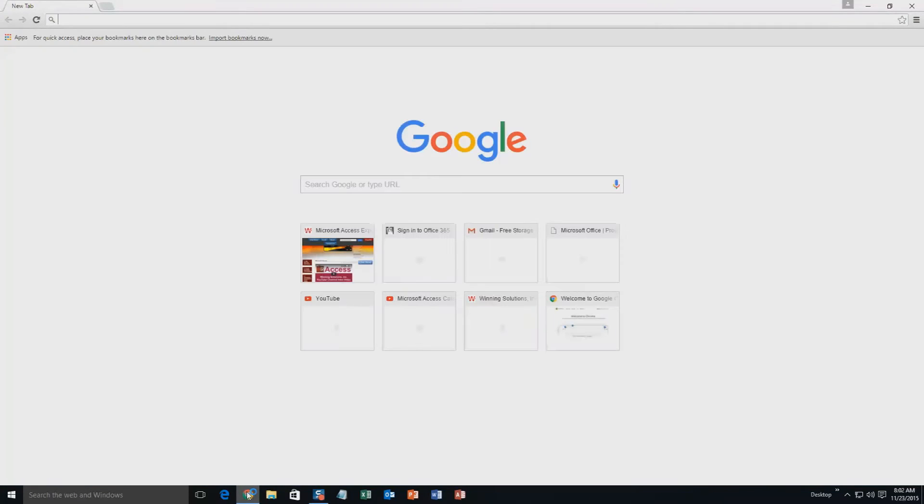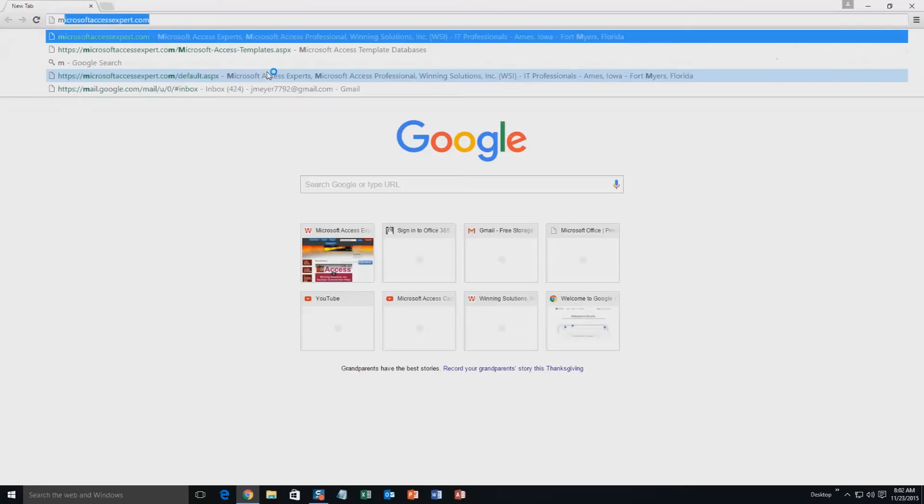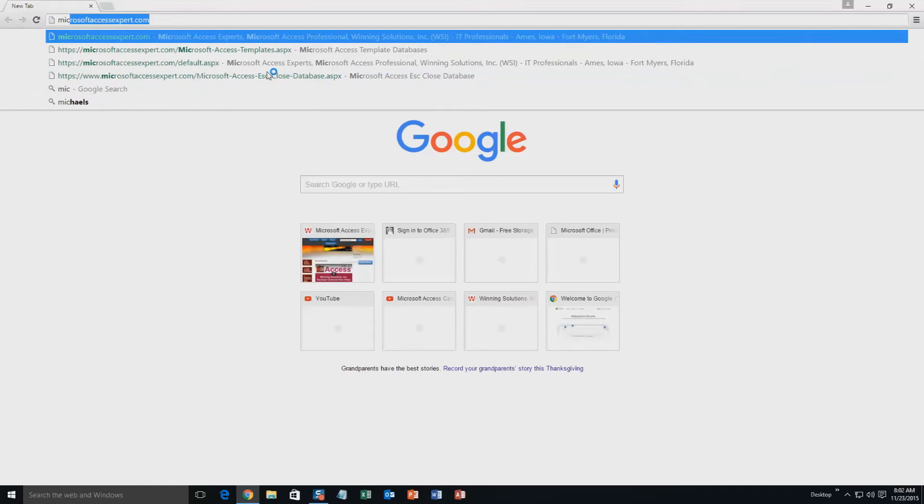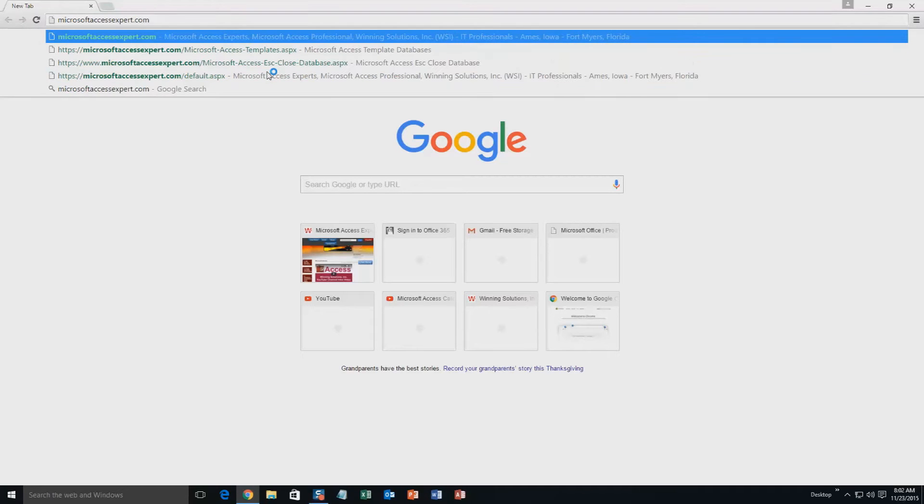We're going to start off here by going to our website at microsoftaccessexpert.com. As you can see, I have been here before.